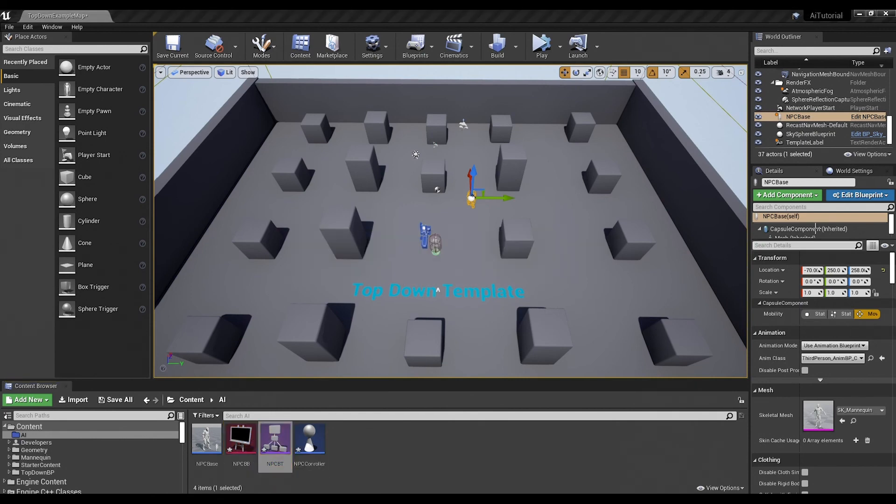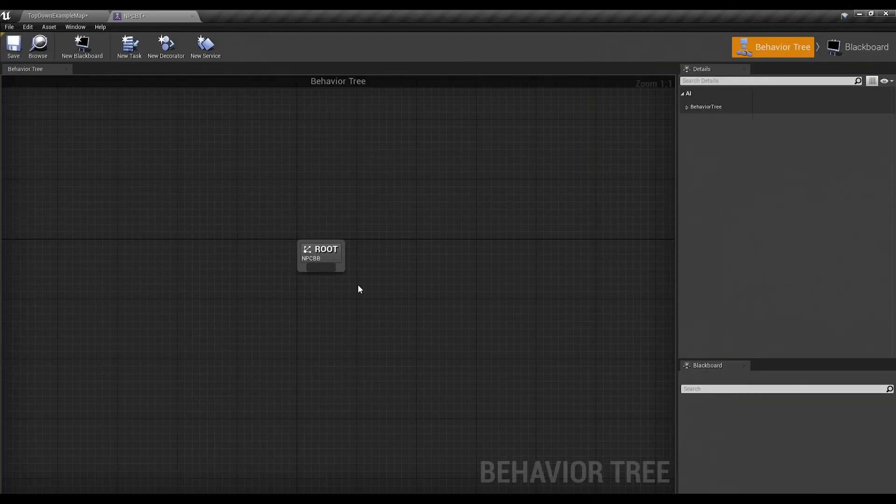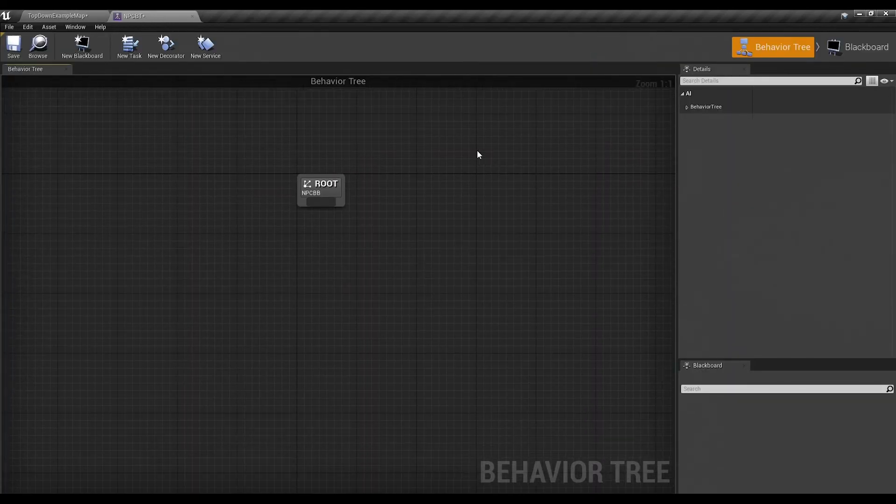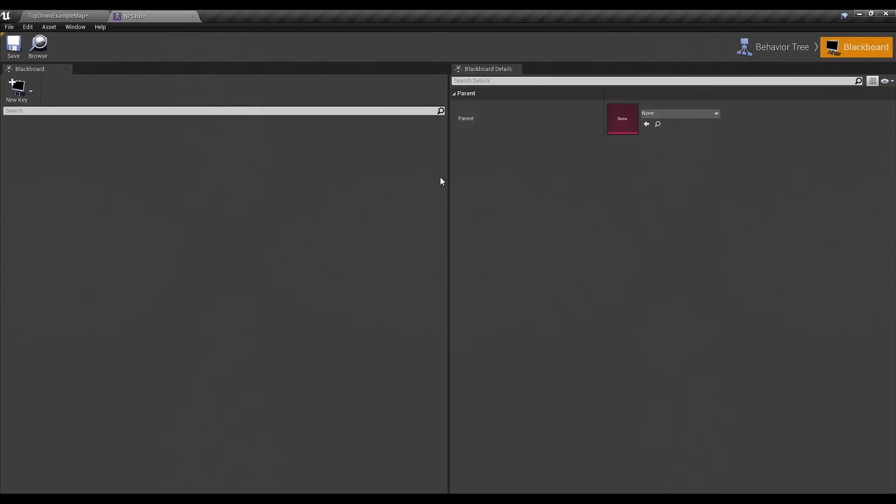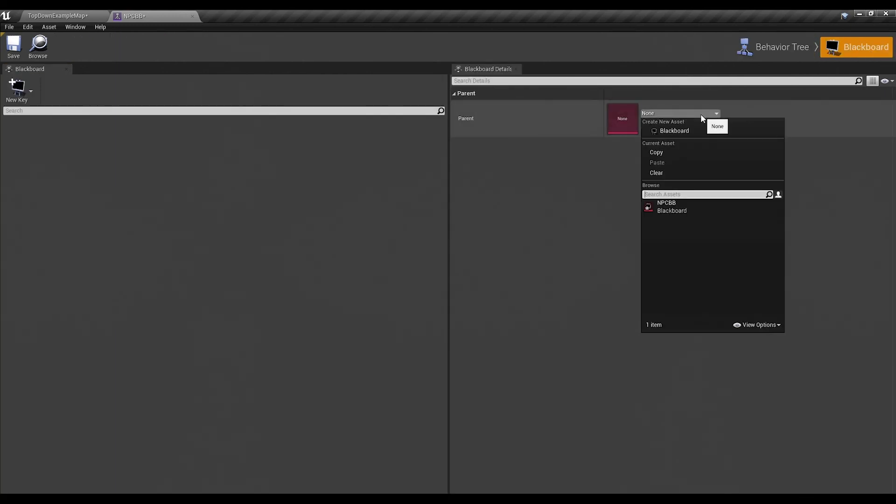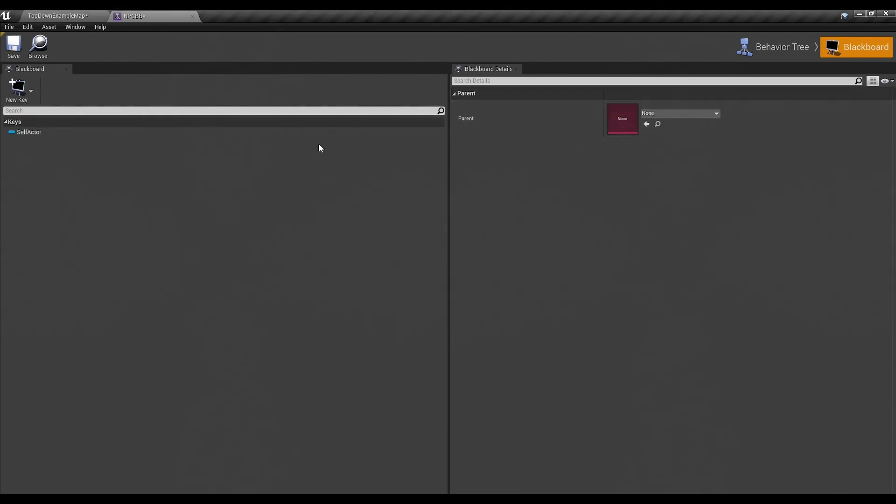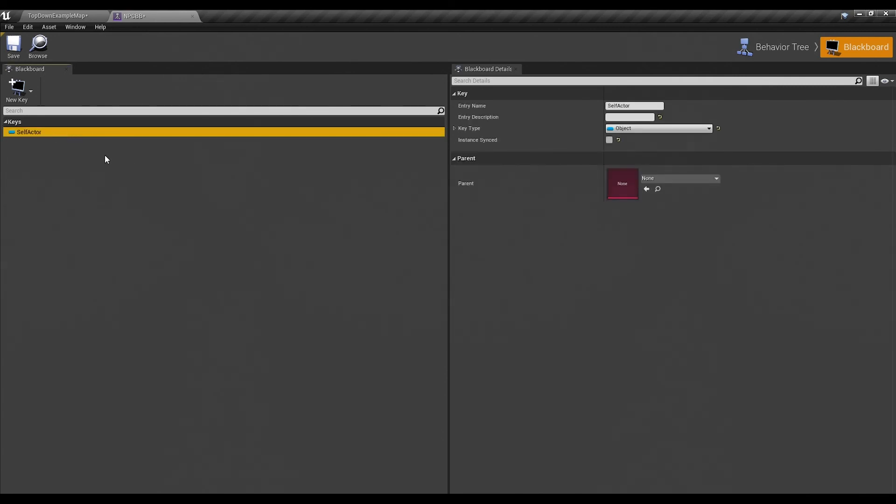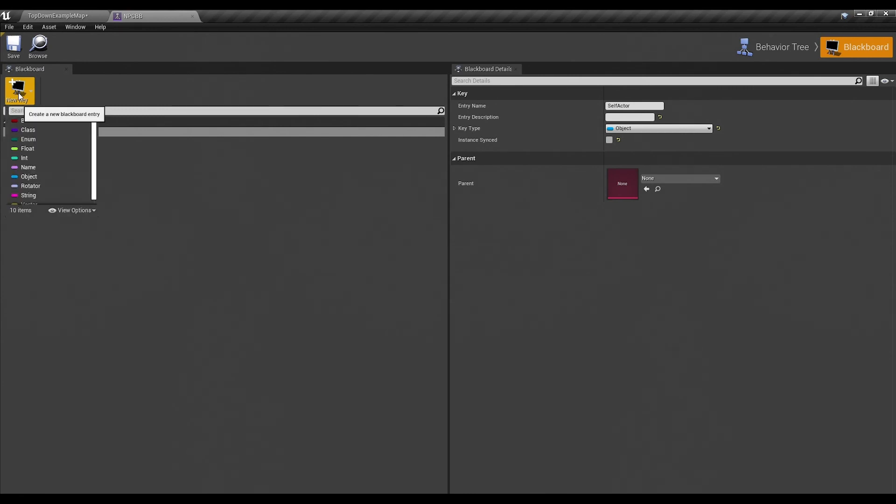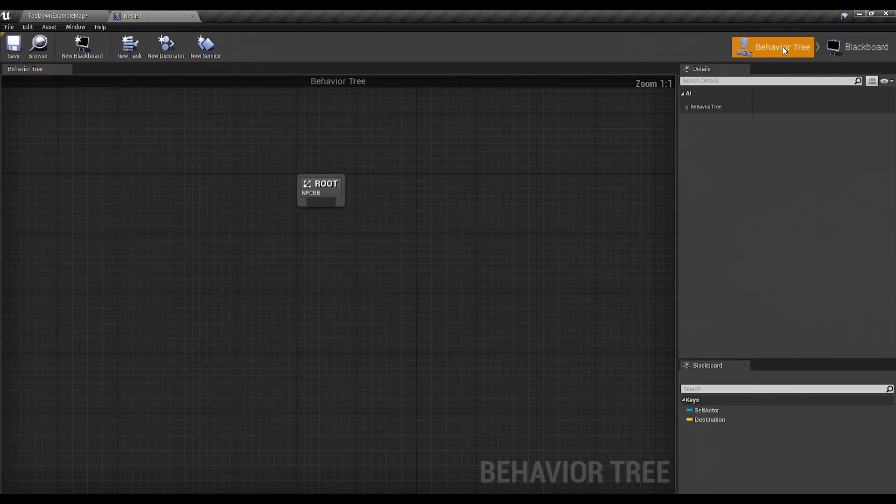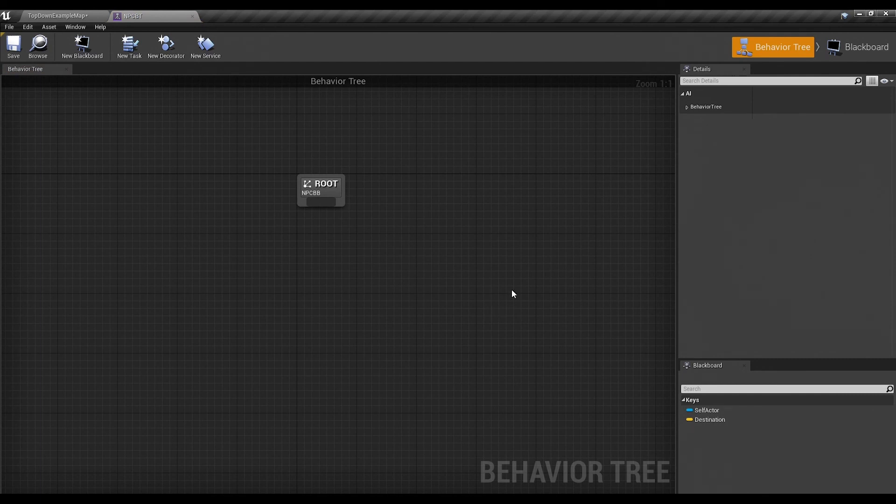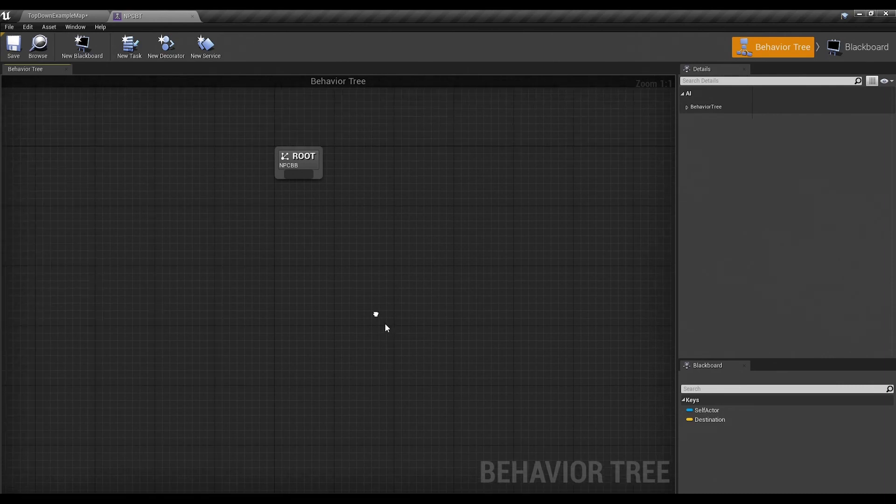So we'll go into our behavior tree. And our behavior tree, notice at the top it says blackboard right there. So if you click on blackboard there's nothing here. If you click on the drop down for the parent, we can select the blackboard component that we picked and put it in there. And look at that, it populates your first key, a self actor object. We are going to need at least two more, but we can only do one right now. And we're going to pick a vector and we'll call it destination. Because that's going to be where we send our character. And if we go back to our behavior tree, you'll notice that at the bottom here where it says keys, you have your keys that you already created.